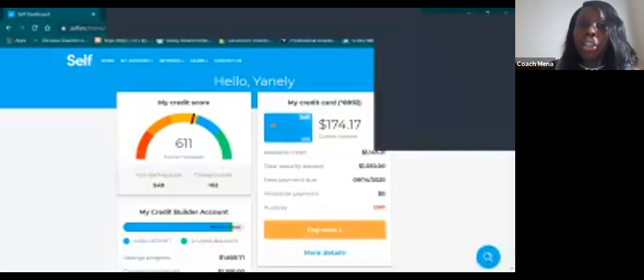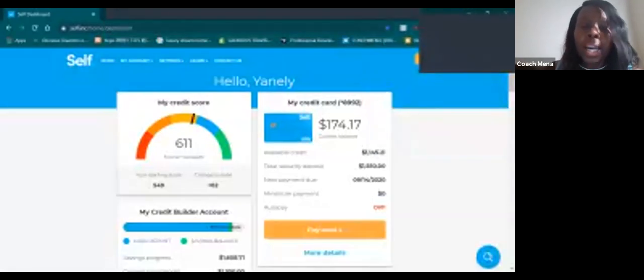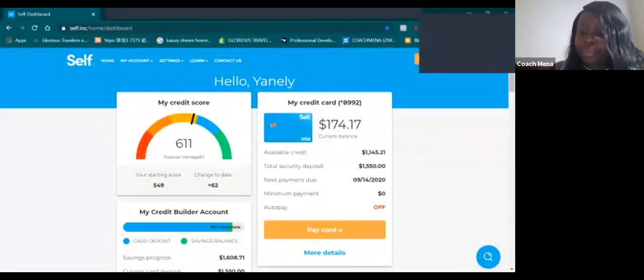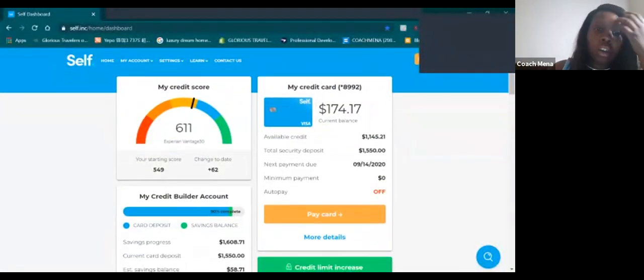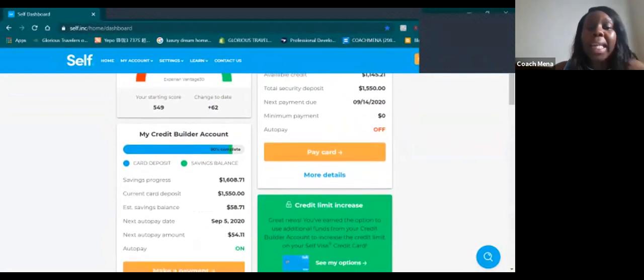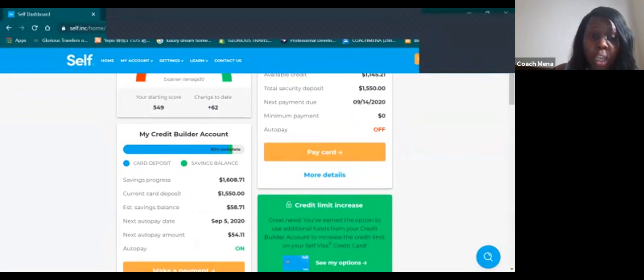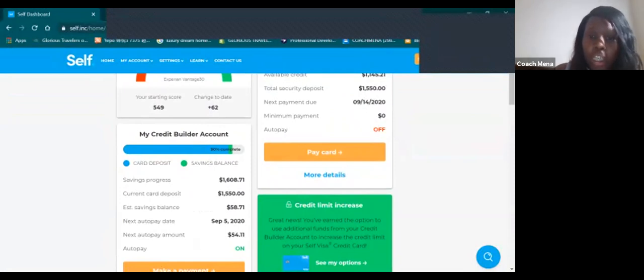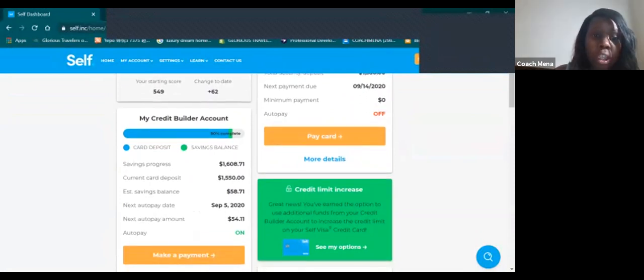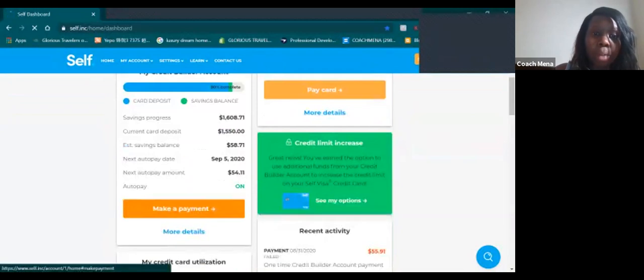Alright you guys, so we're back at it again. I'll be making my last payment of fifty-four dollars. As you can see it does increase. Let's make a payment.